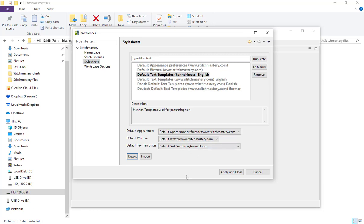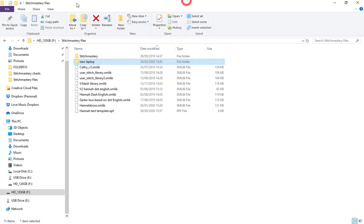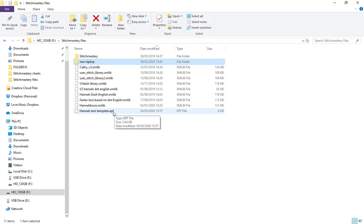If we click back onto our Stitch Mastery files folder, we now have the separate file, the EPF file. Of course, not only is this useful if you're backing up your files, but if you're working with a tech editor or perhaps working in collaboration with another designer.